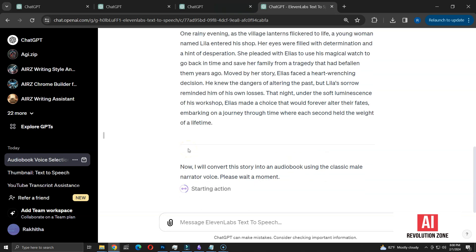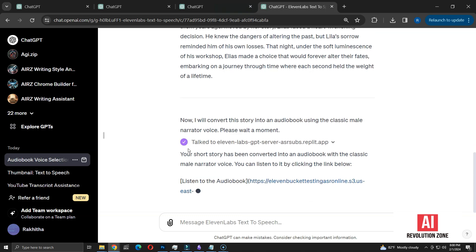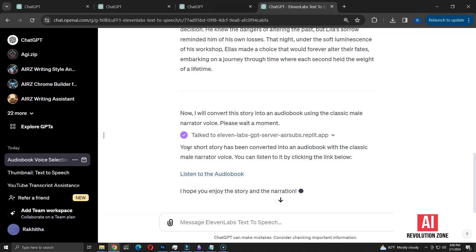After confirming, we might need to wait a while, depending on the length of the text. Now, I'm getting an audio file with a download link. Let's listen to the entire audio. If you wish, you can skip ahead to the next example.